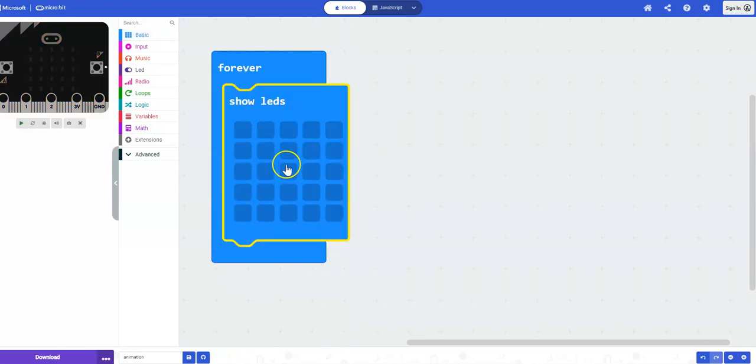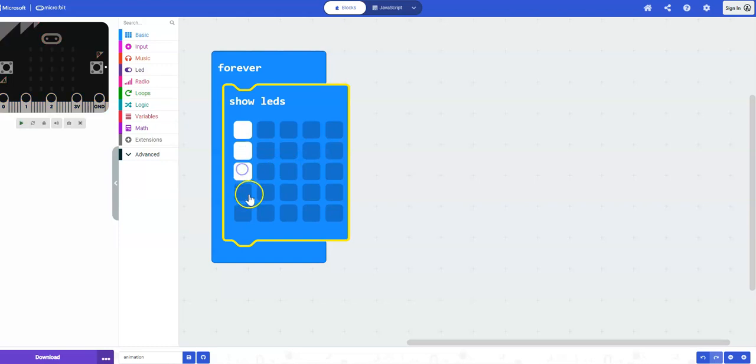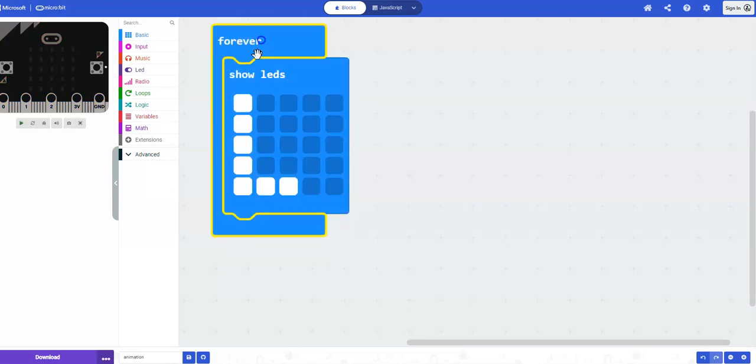Here's where you can select which LEDs will light up. So I'm going to do my initials. So there's L.